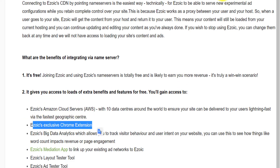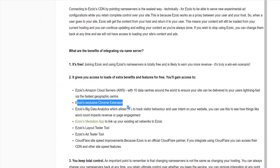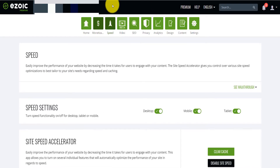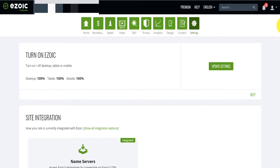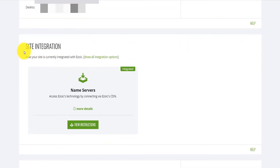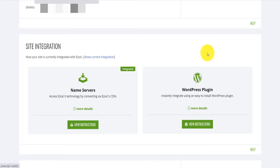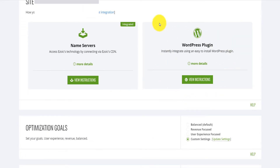Let's go ahead and change to the name server. The first thing you do is come to your Ezoic dashboard, go to Settings, then scroll down to Site Integration, and click on 'Show all integration options.' You have the option for plugin and the option for name server. I changed my integration yesterday to name server but haven't tested my site speed after that yet, so I'm going to do that now.